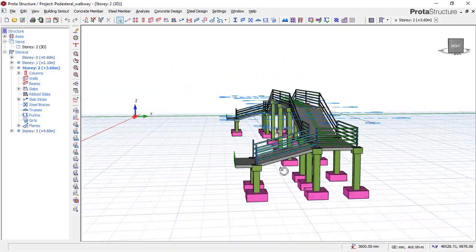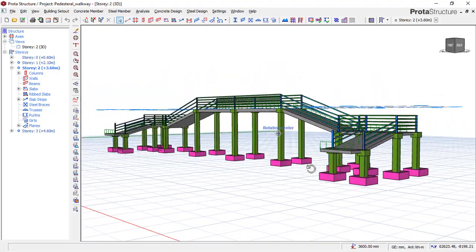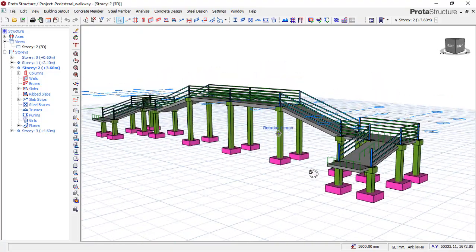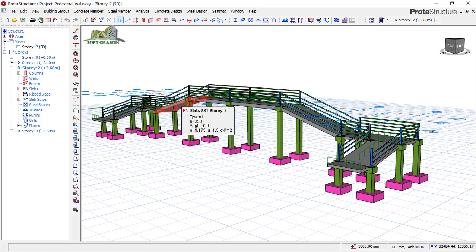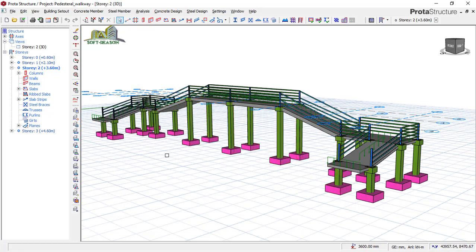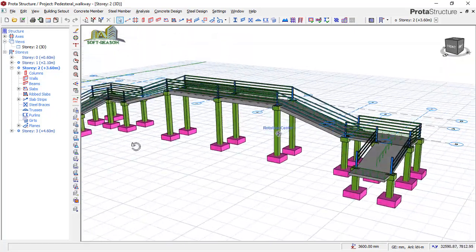I want to reveal the analysis method I employed to carry out the complete design of this project. If you check very well, this project does not have any beam connections with the columns - just only slab and columns.